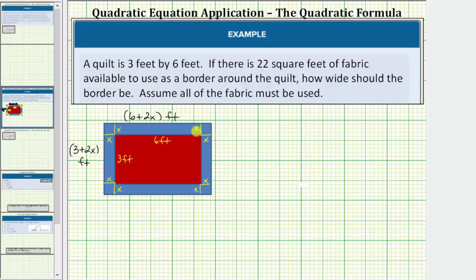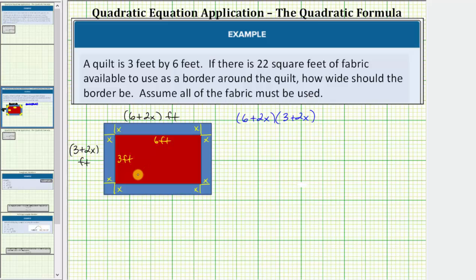From here, we can determine the area of the border by determining the area of the outer rectangle and subtracting the area of the inner rectangle. This area must be equal to the 22 square feet of fabric used for the border. Because the area of a rectangle equals length times width, the area of the outer rectangle must be the quantity six plus two x times the quantity three plus two x. We subtract the area of the quilt, which is three times six, leaving us with the area of the border, which must equal 22.